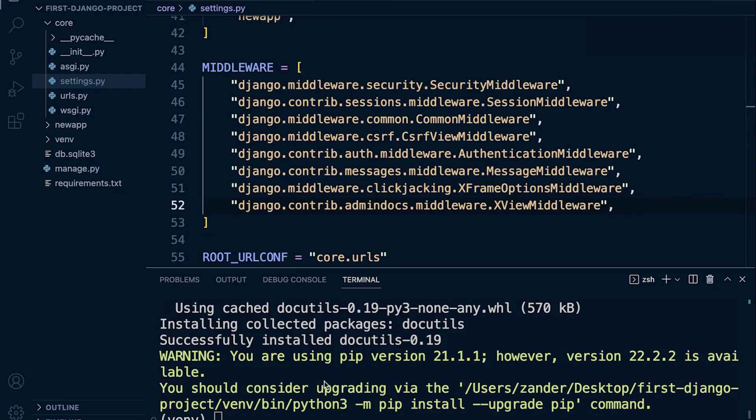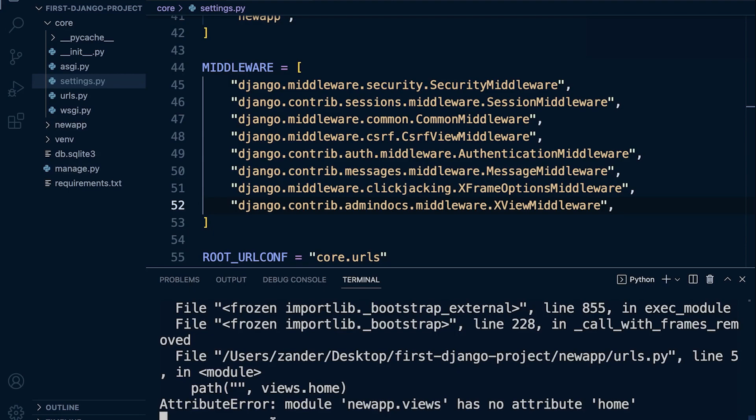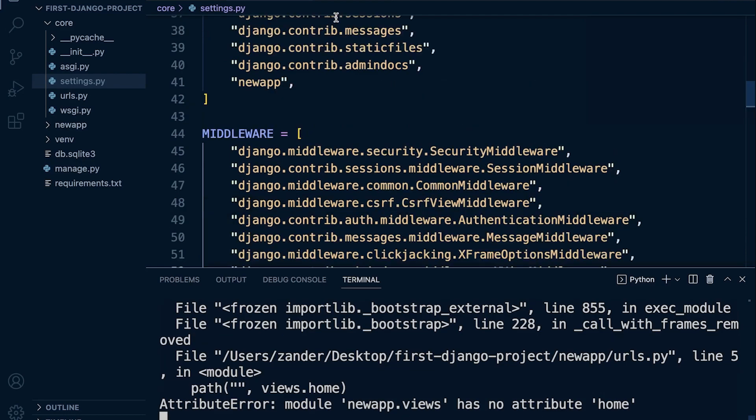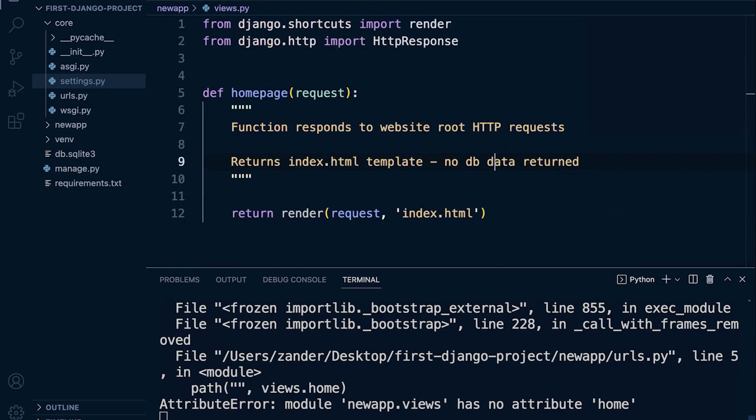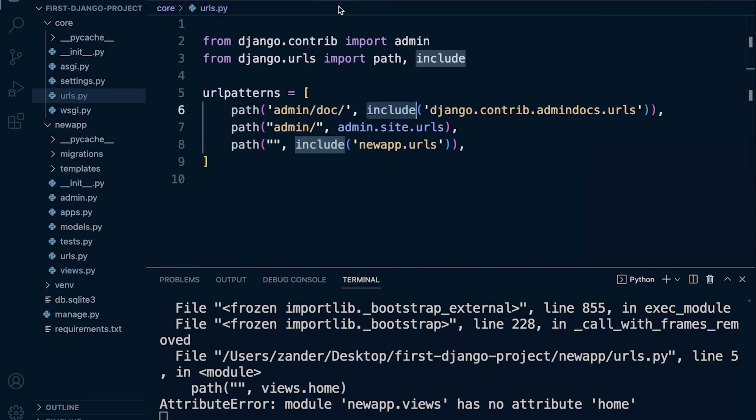Okay, so with that in place we should be ready to go. So let's start our manage.py file, run server. So let's get our server started. You can see that I do have a problem here because I've changed some of the names. If you remember earlier I changed the function here, home page home to home page.